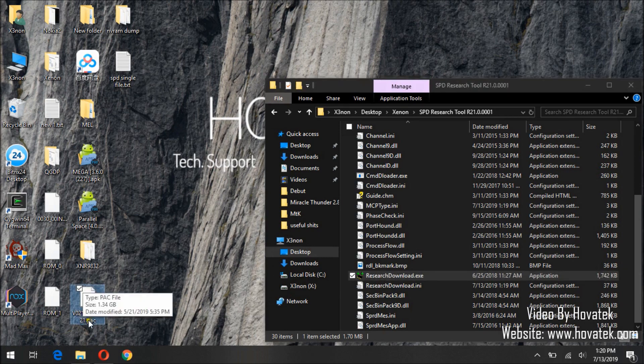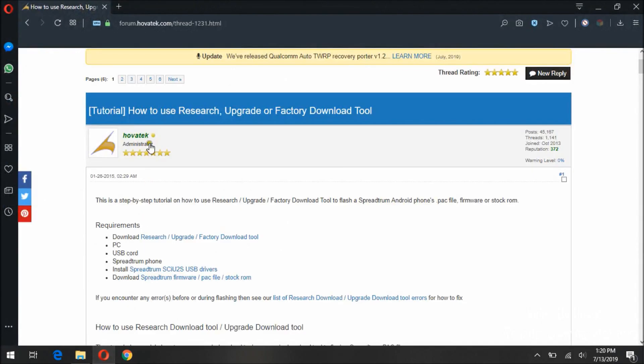So this is my pack firmware. Now we already have a tutorial at the forum on how to use Research Download tool, upgrade tool and factory download tool.